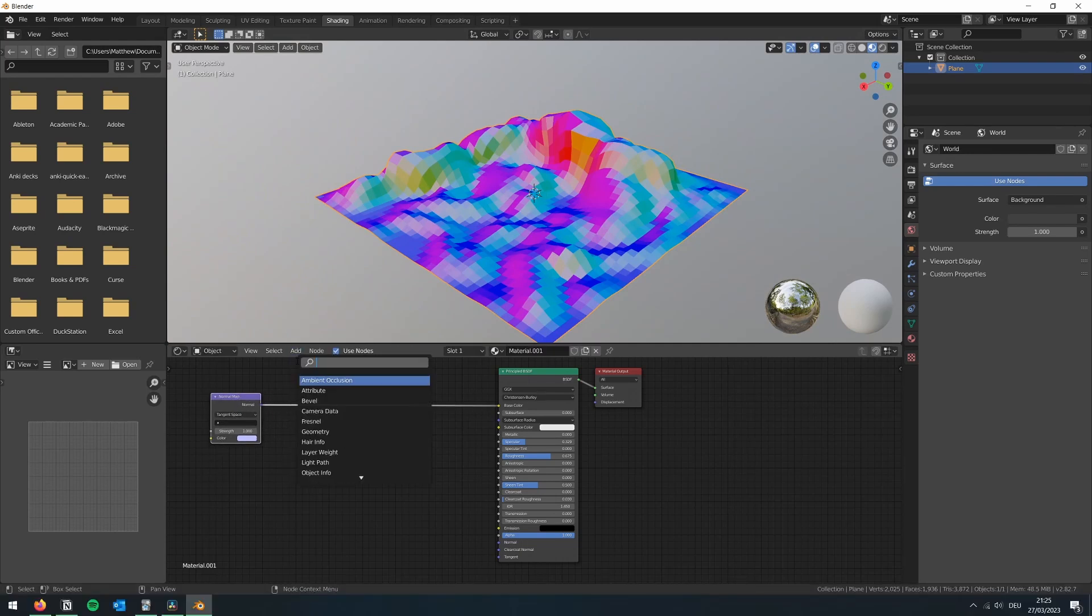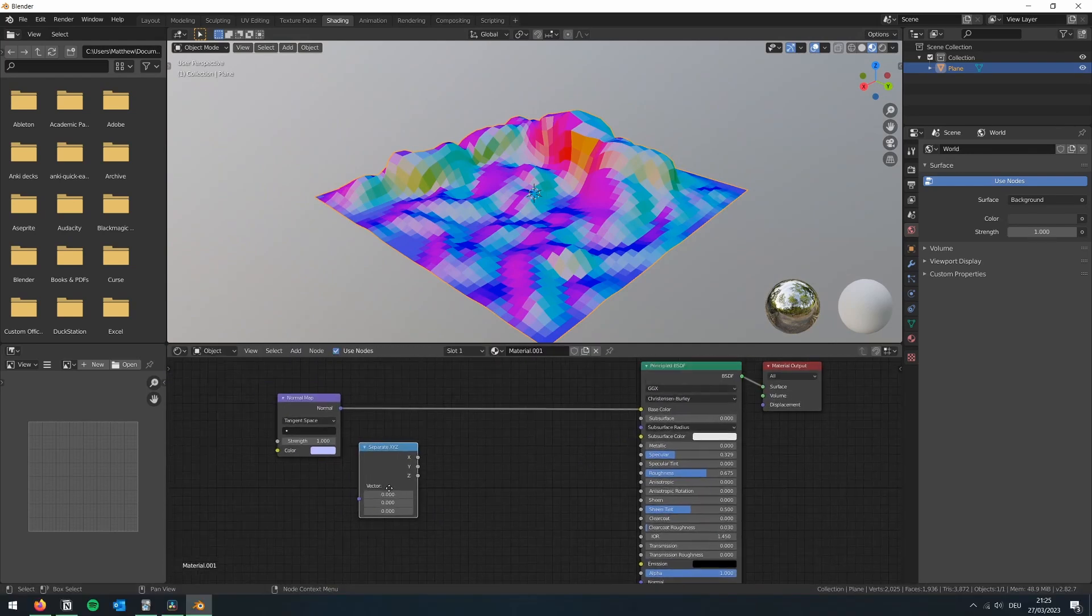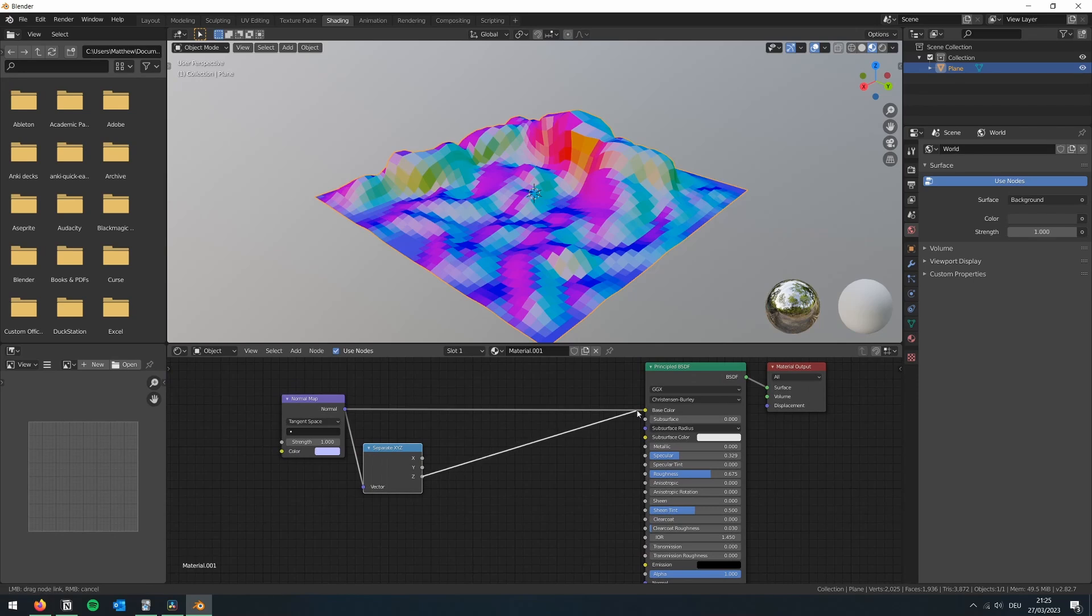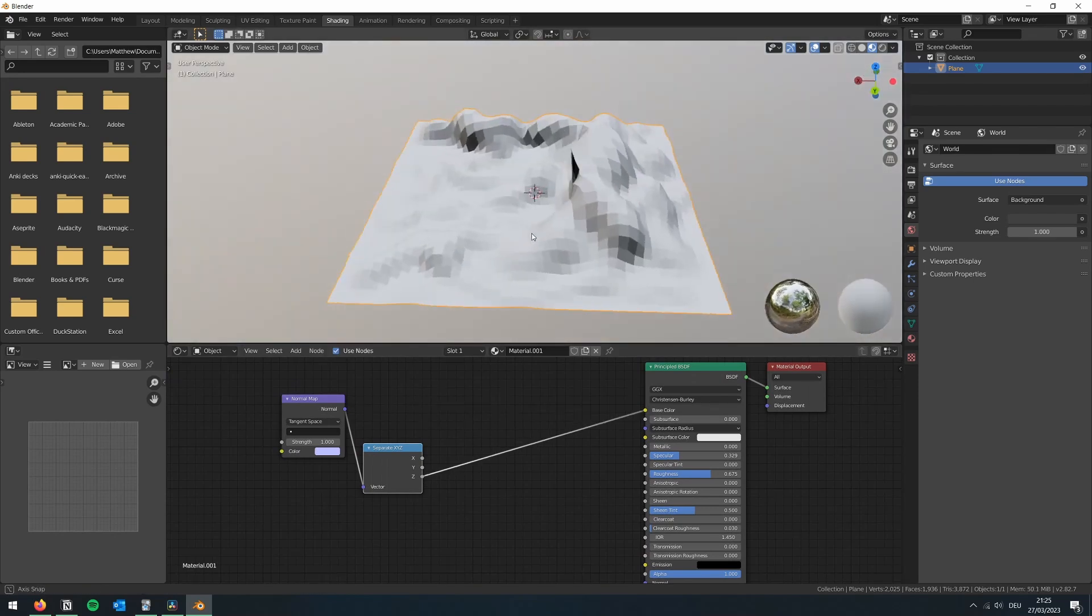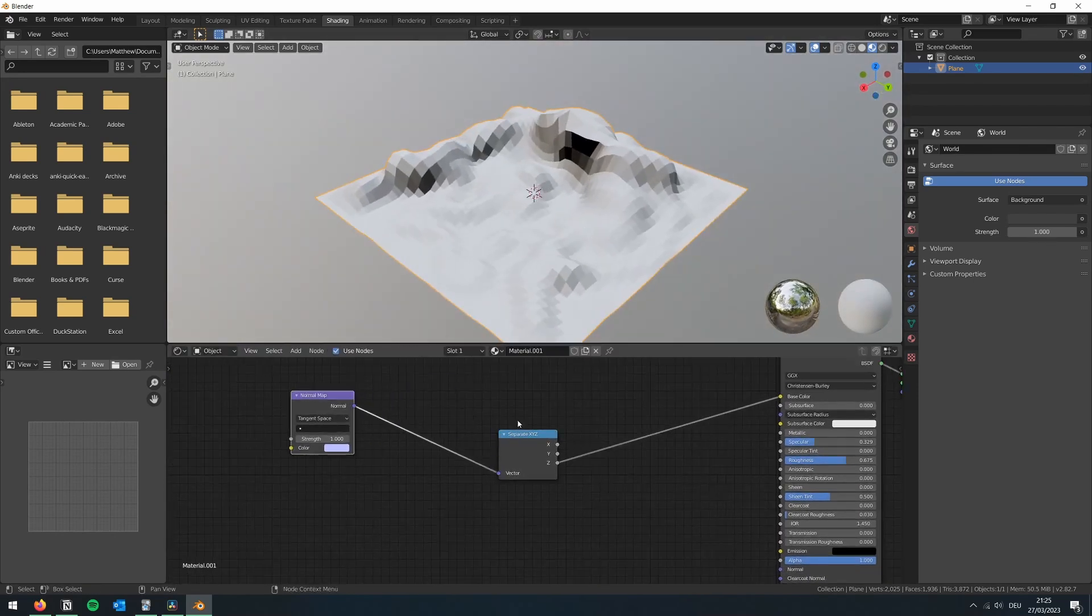Then, as we're only interested in the Z value of the normal, add a separate XYZ node, and then connect the normal node to this, so we can extract the Z value.